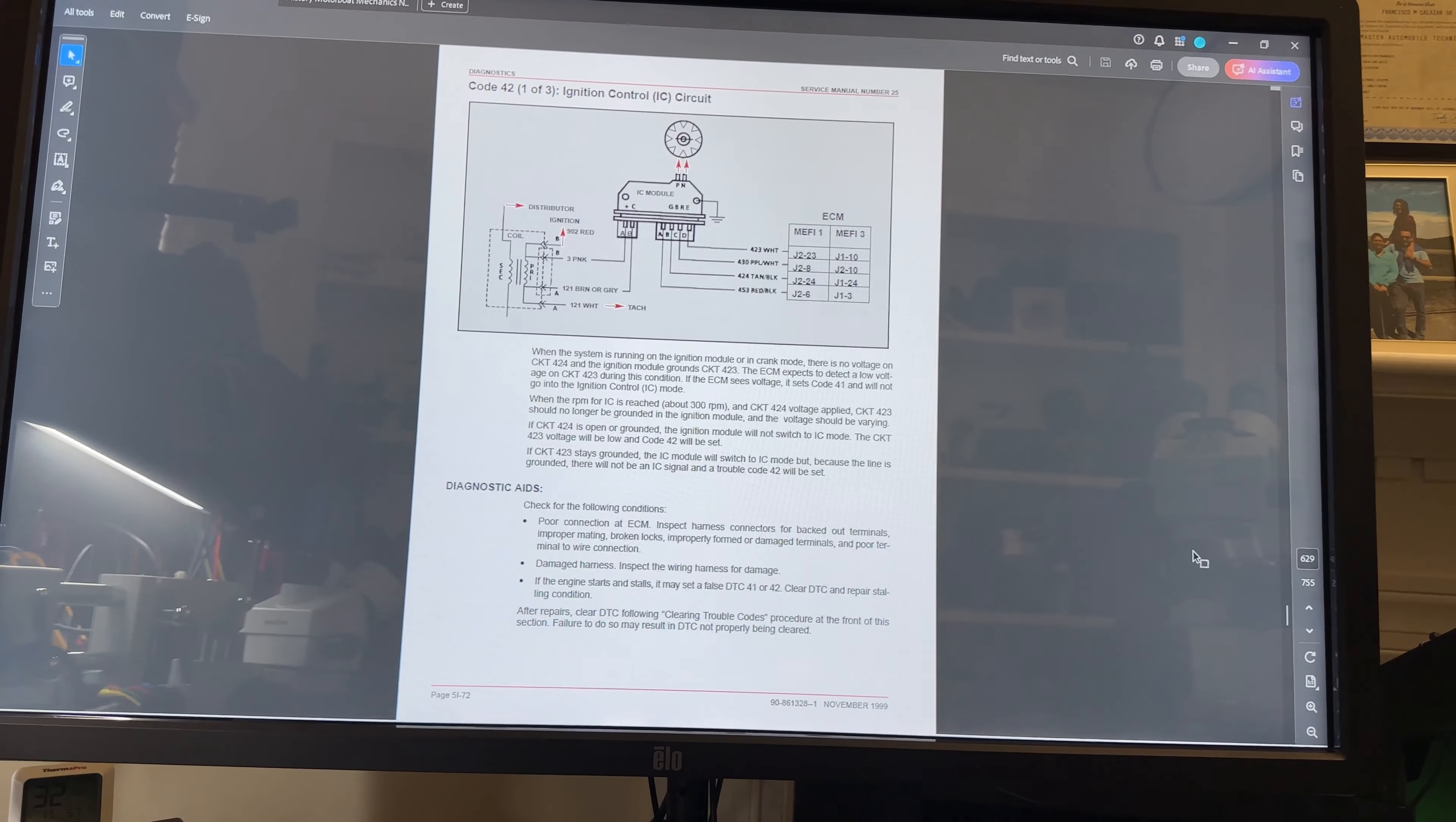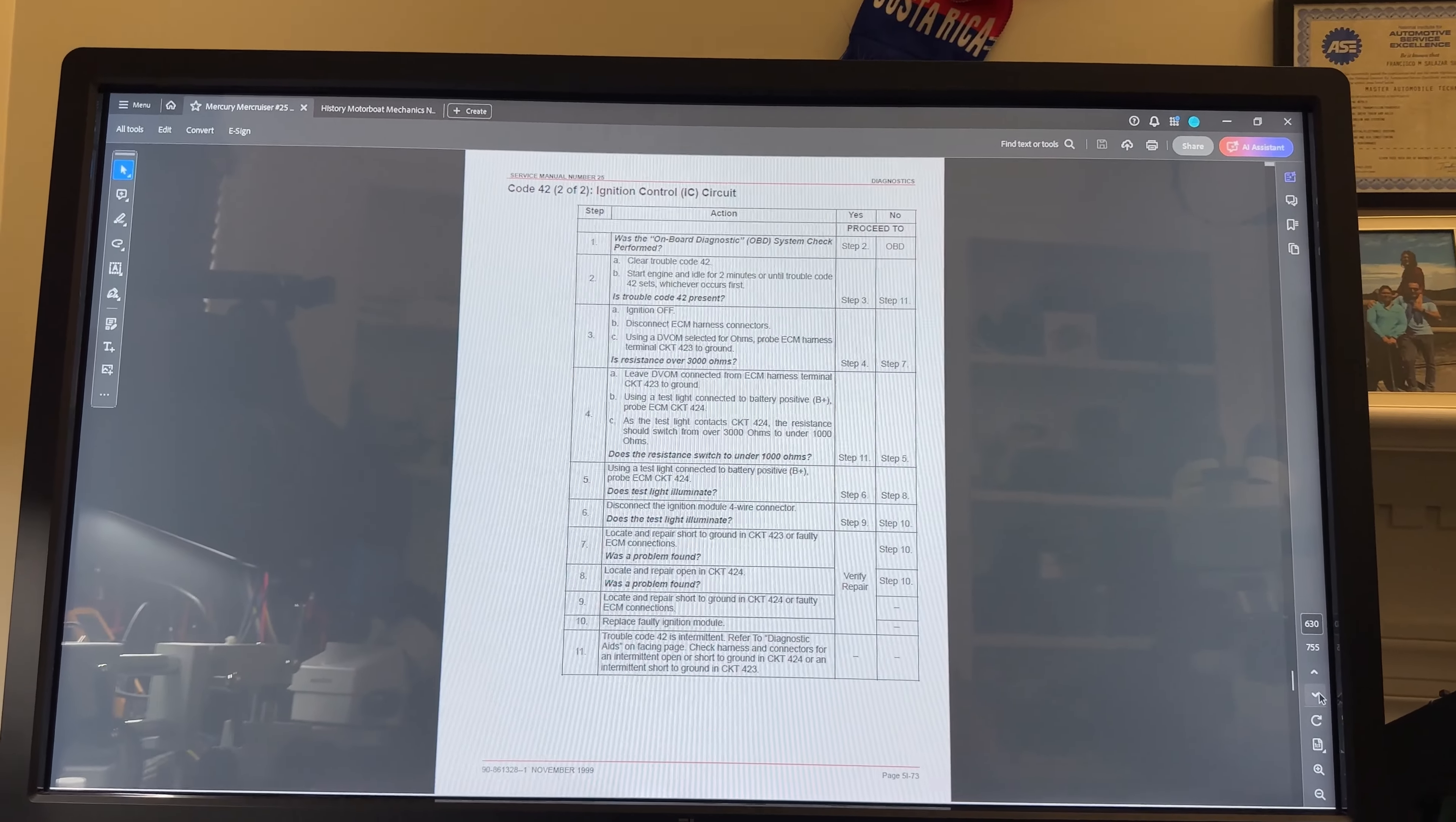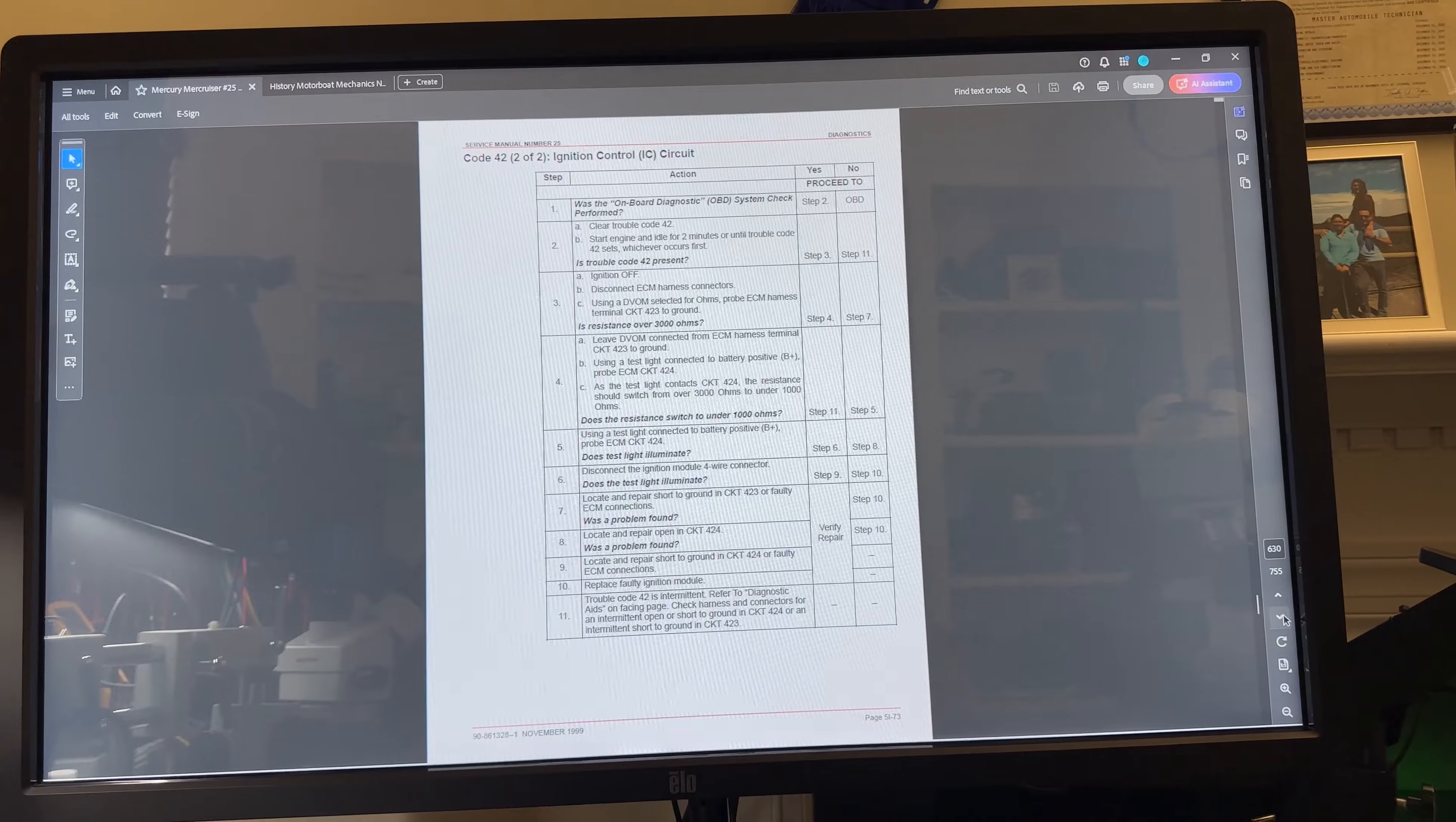Going into the manual so you can see the page again, I'm on page 5I72. This is for code 41. It's the same description and all the readings. If you go over to the next page 73, it tells you what to do. Start engine, allow it to clear the fault code and then see if it resets again. I would rather have an oscilloscope that you can check the signals and see what you're looking at.